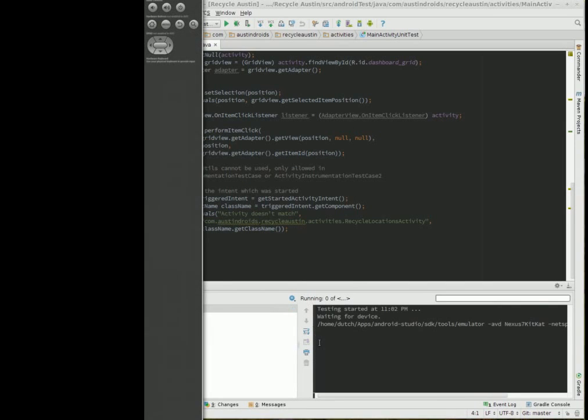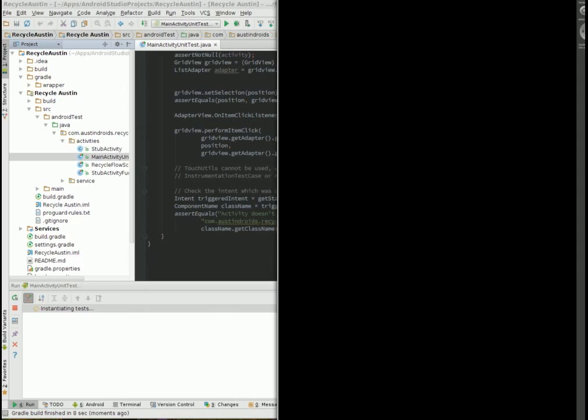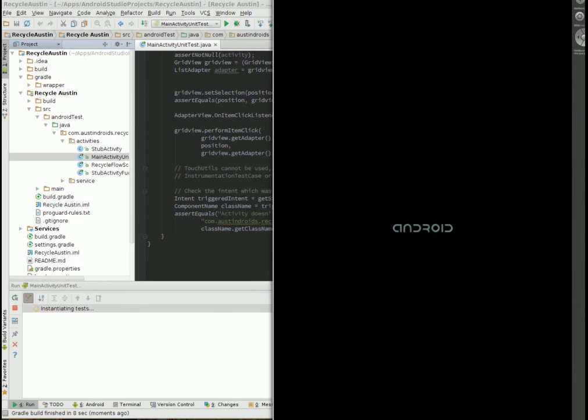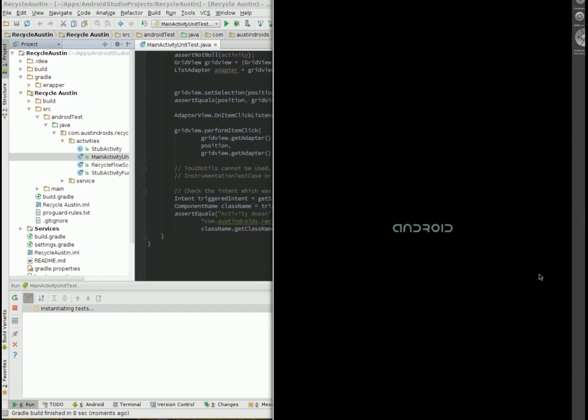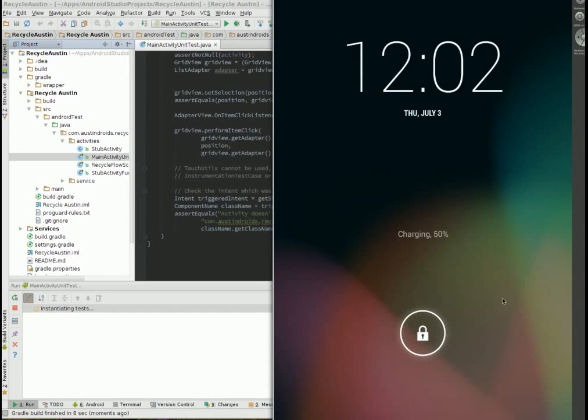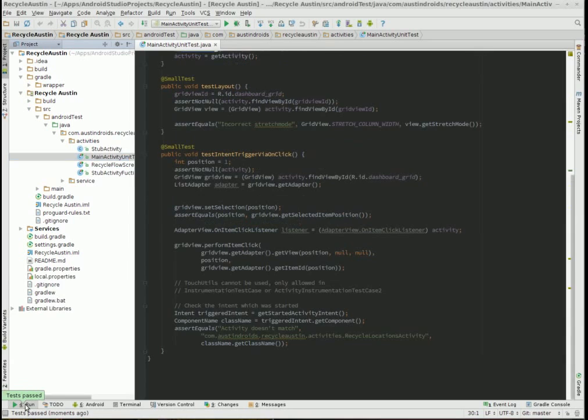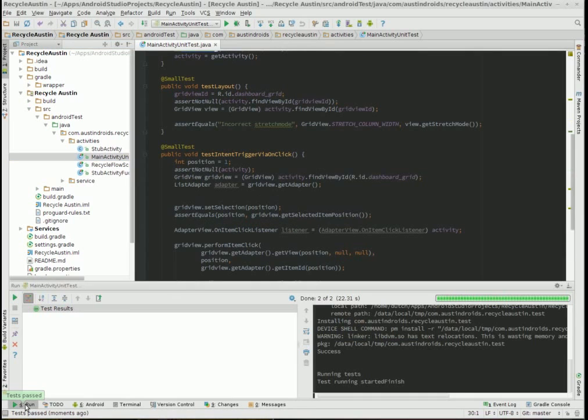So I pick one and my emulator is now running in its own window. And we could see how long it takes to start up. And you can see over here that it's still instantiating the test. And then all of a sudden boom, it says the tests have passed.